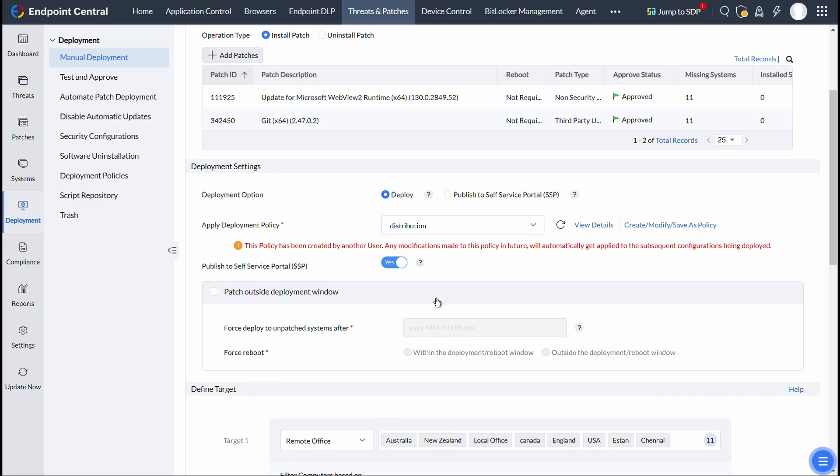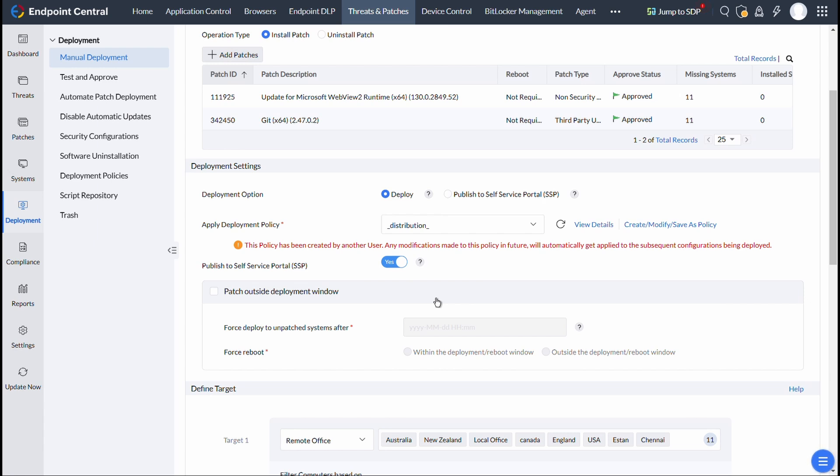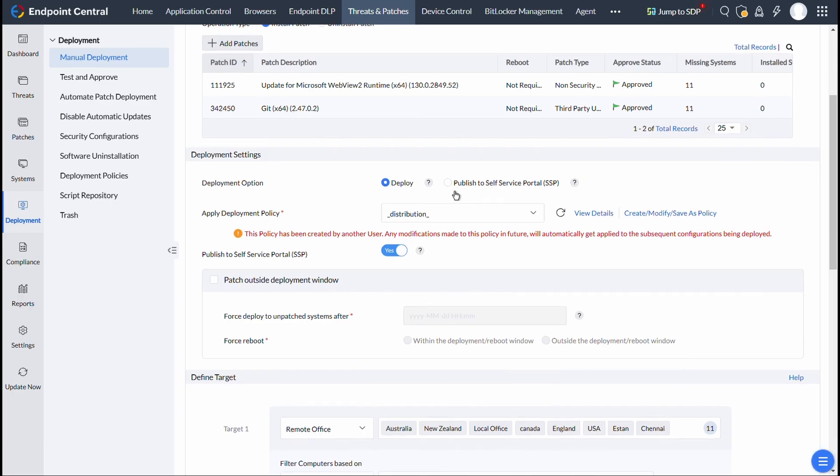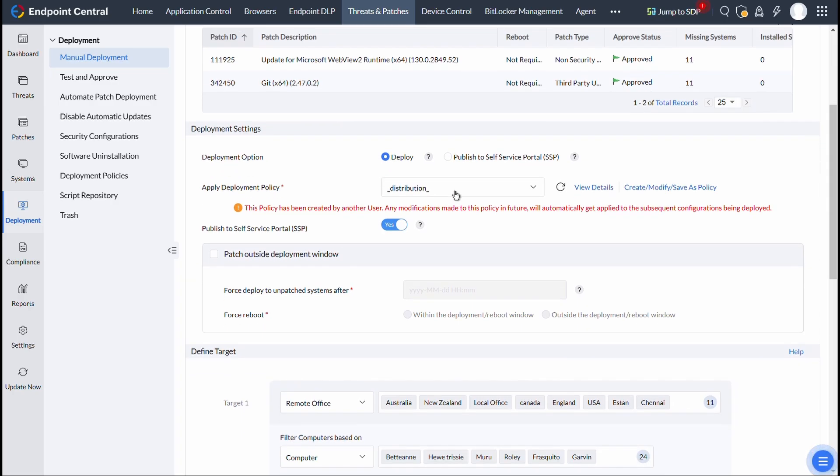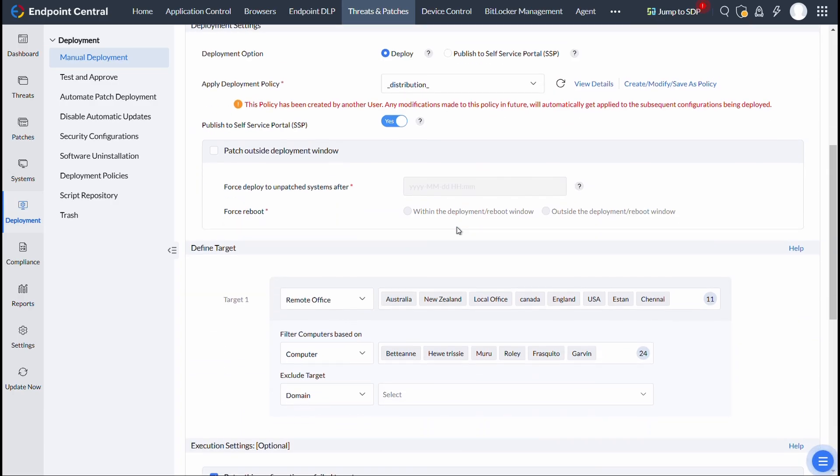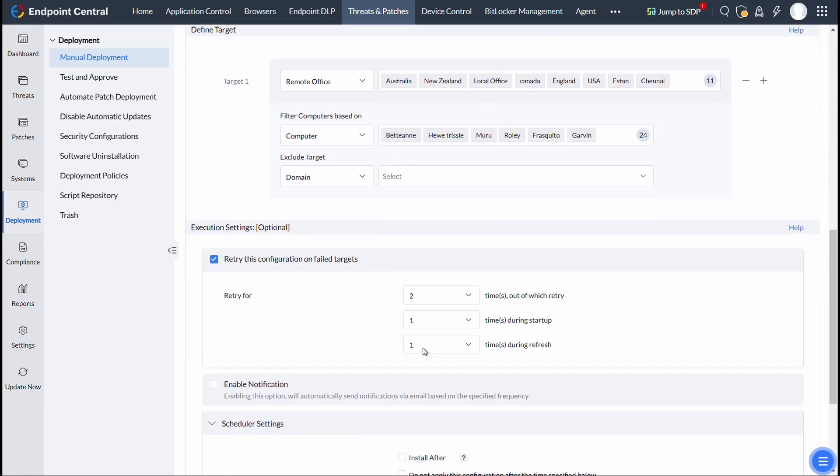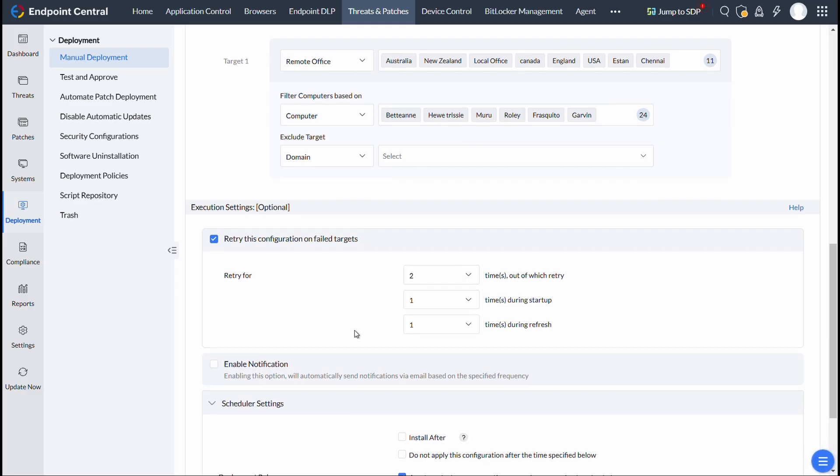If selected, patches can be scheduled for deployment and pushed to Self-Service Portal simultaneously, offering flexibility in installation, and then select other Deployment Settings as per your choice.